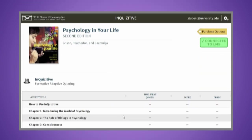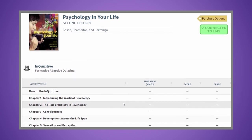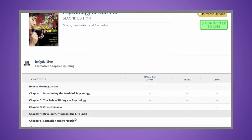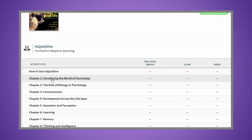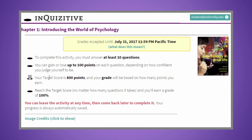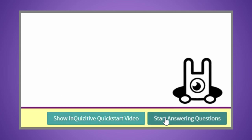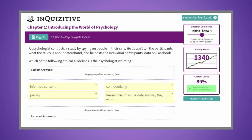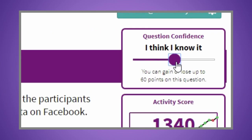You're now ready to access Inquisitive. You'll either see a list of assigned activities or you'll be directed to begin a selected activity. To familiarize yourself with Inquisitive, watch the Inquisitive quick start video. Then start answering questions. For each question, you'll be able to wager points based on your confidence level.